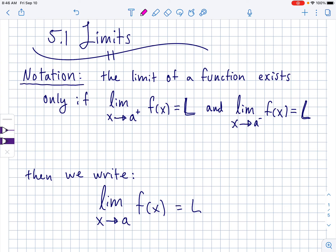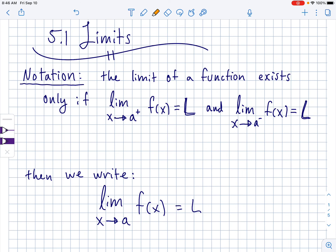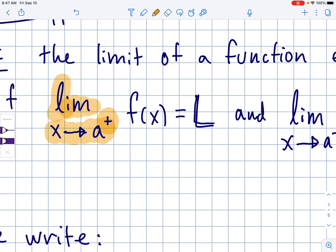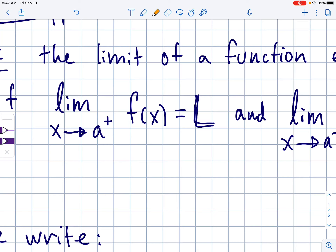Today I'd like to start with limit notation. The limit of a function exists only if these two things are true. You might look at both those things and think it looks like a whole other language — well, first of all, it is another language. What this right here is saying is: limit as x approaches a from the right. That's what that positive superscript means — if you were to start on the right-hand side of the graph and move left towards the value of a, how would the graph f(x) behave? The limit as x approaches a from the right-hand side of f(x).